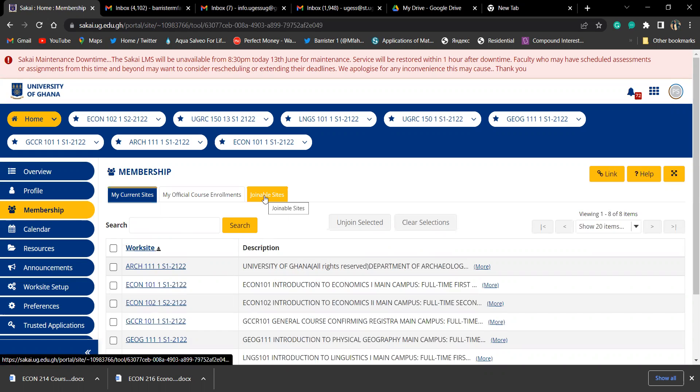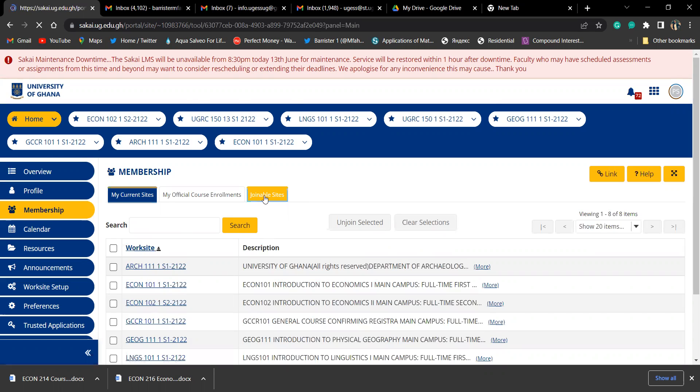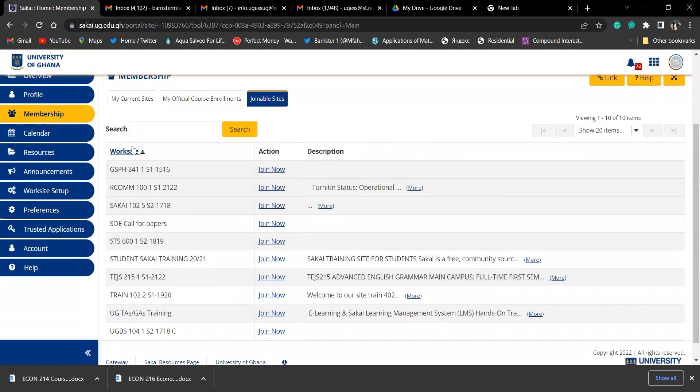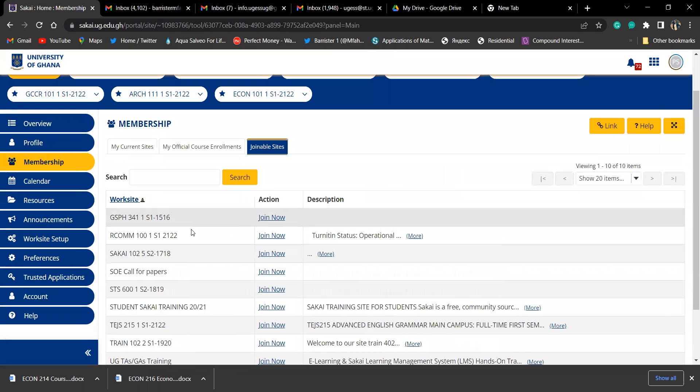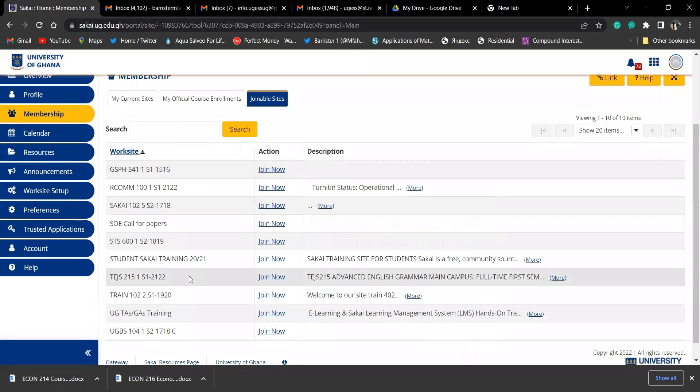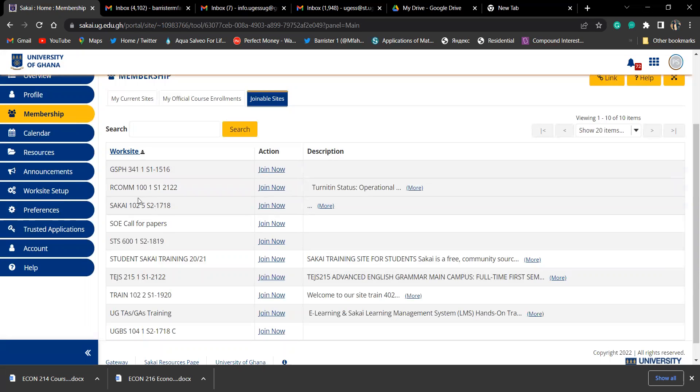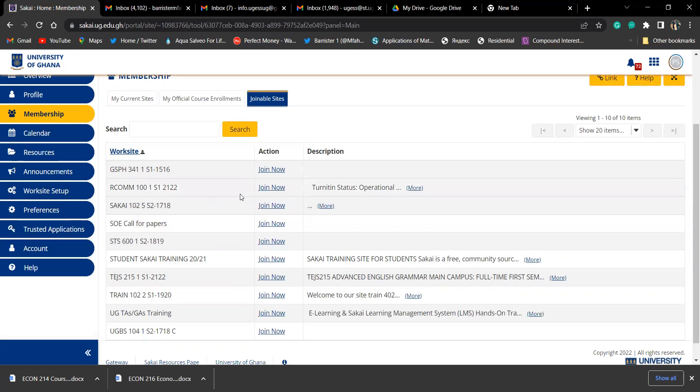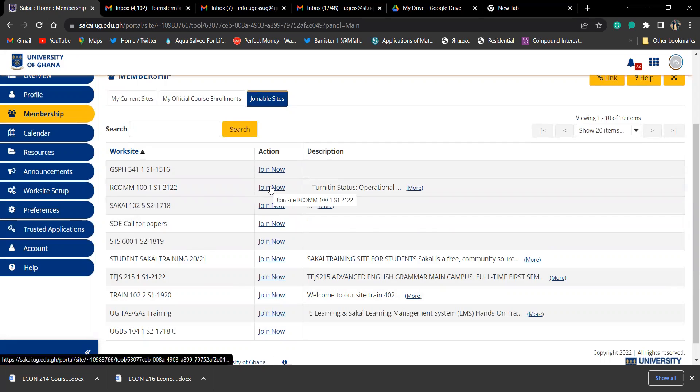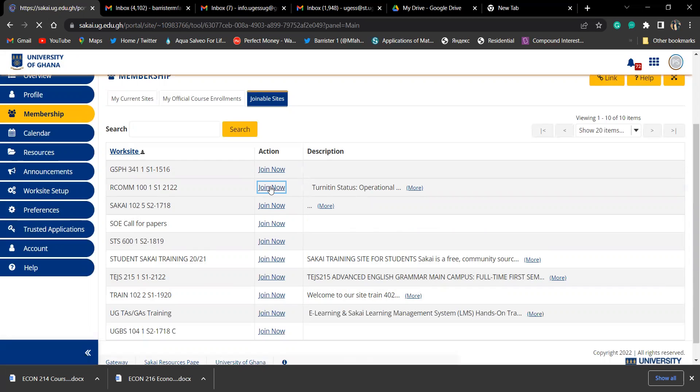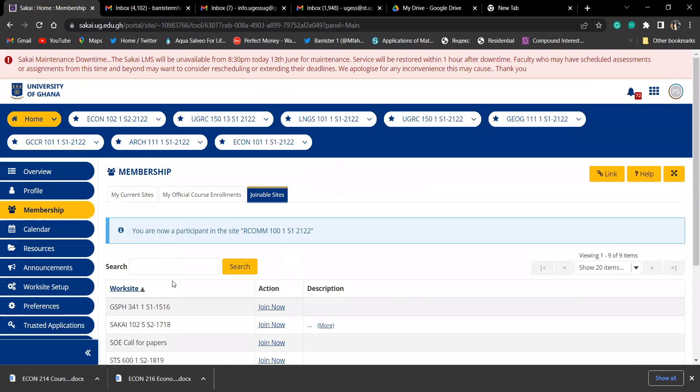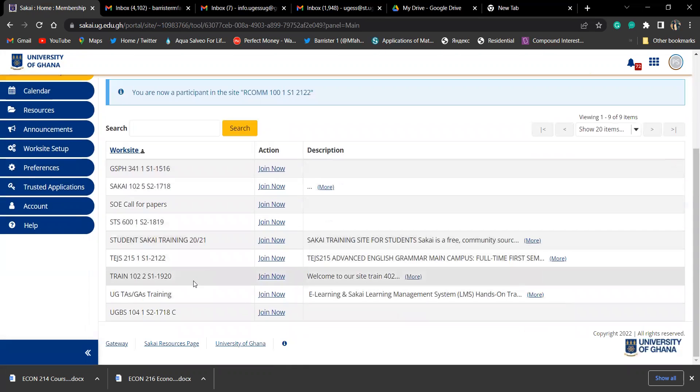I go to this option with the joinable sites. You see other courses appear - you can see all the variety of courses - but because we are looking for plagiarism checker, we go straight forward to this option. I click join now on Turn It In Operational.